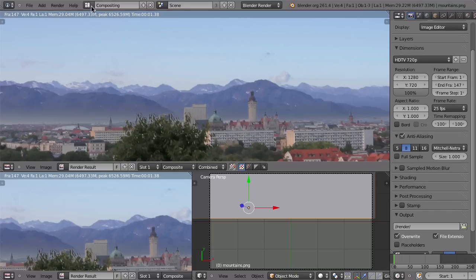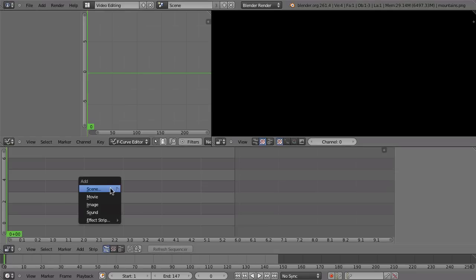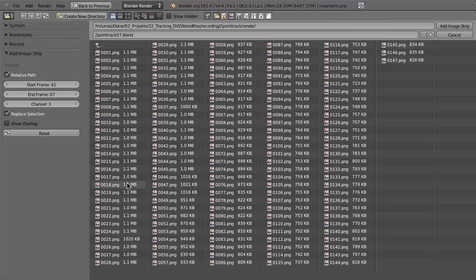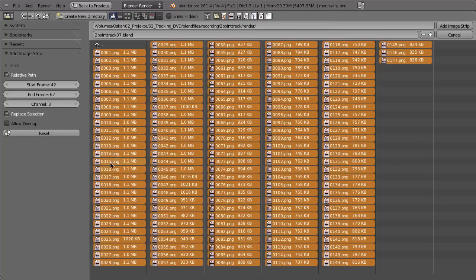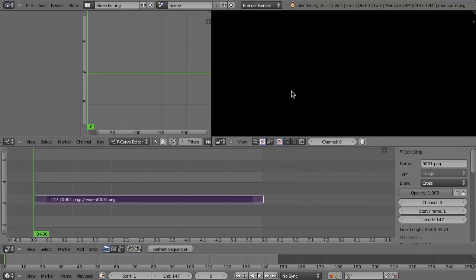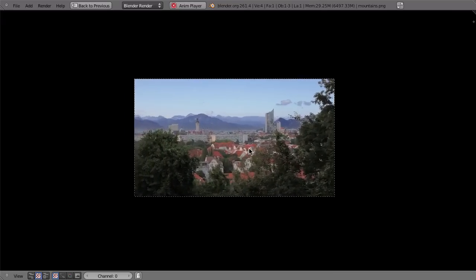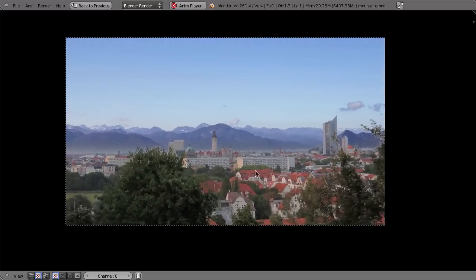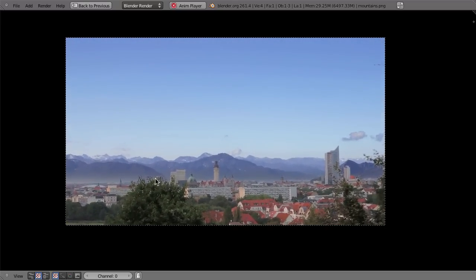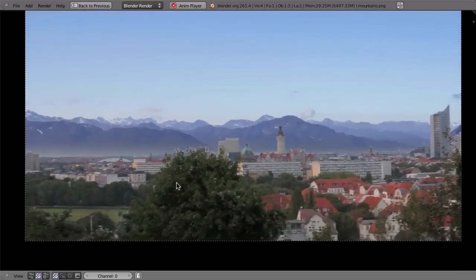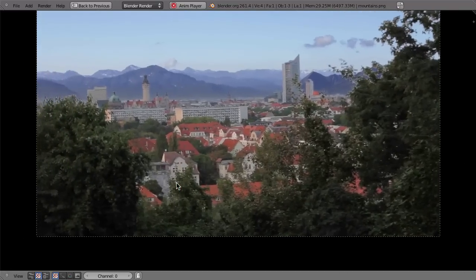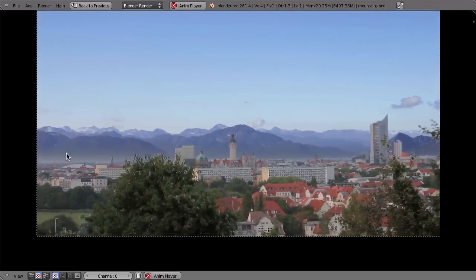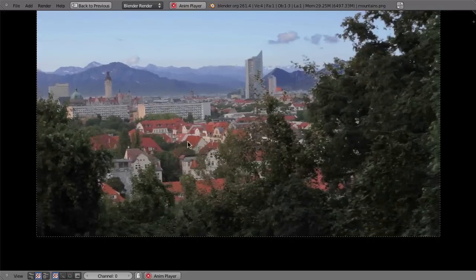Save the file and use your custom output path, then start rendering. When it's finished, go to the Video Sequence Editor, hit Shift+A, add Images, go to the render folder, hit A to select everything, set the start frame to one, and add image strip. There you go — there's the image sequence. There might be some flickering because of a rather bad key, but the tracking itself looks really solid.